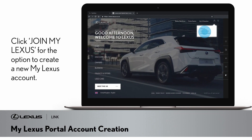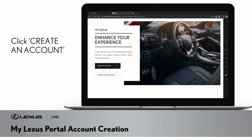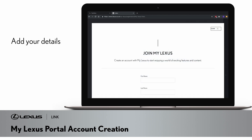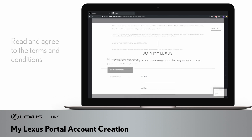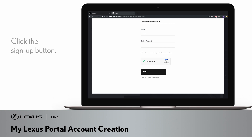Clicking on Join MyLexus gives you the option to create a new MyLexus account. Clicking on Create an Account opens a further window where you can add the required details, create your password, and read and agree to the terms and conditions before clicking the Sign Up button.